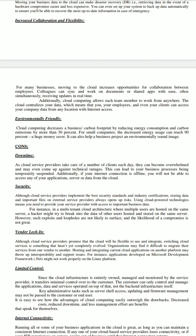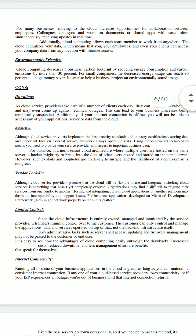The fourth con is limited control. Since the cloud infrastructure is entirely owned, managed, and monitored by the service provider, it transfers minimal control to the customer. Key administrator tasks such as server shell access, updating, and firmware management may not be passed to the customer or end user.